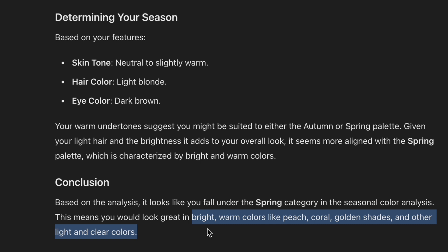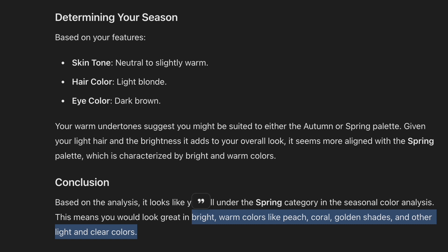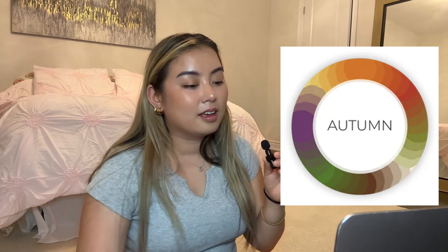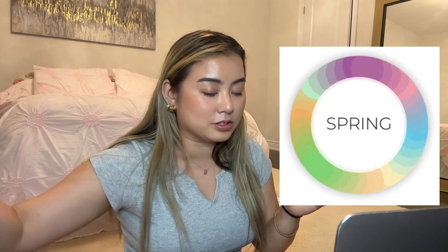Being spring means I look great in bright and warm colors like peach, coral, golden shades, and other light and clear colors. Do I agree with this? I'm not sure. Looking at the color wheels, I remember in my previous video they were giving me more suggestions towards autumn colors, which I personally think I fall more towards. I don't know if I match with a lot of the spring colors — what do you guys think?